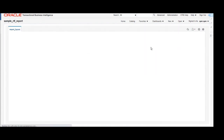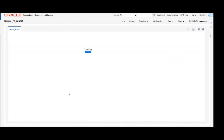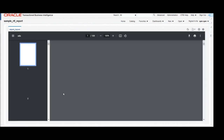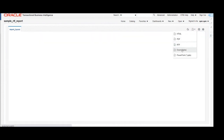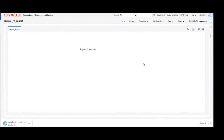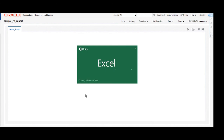Here you can see the HTML format output has been generated with three columns. If you want to download your output in PDF format, you can change the output format to PDF — here you can see the PDF output. If you want the output in Excel format, change the output format to Excel. The output gets downloaded successfully and will open in Excel. Likewise, you can download your report in your desired format: HTML, PDF, or Excel.